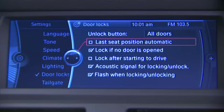Last seat position automatic — this is telling your key to remember the last seat position you drove in. If you didn't want this to happen, simply click it and take the check out of the box.